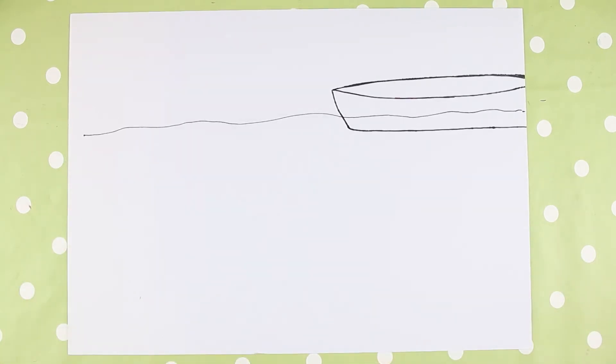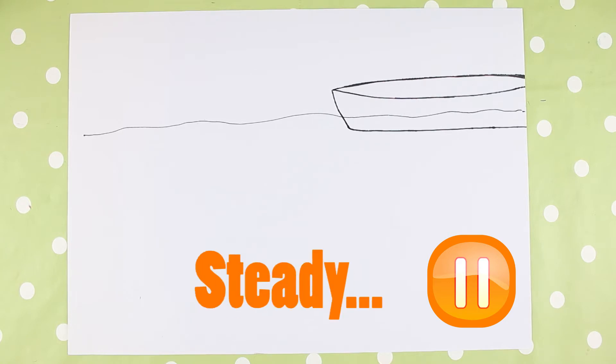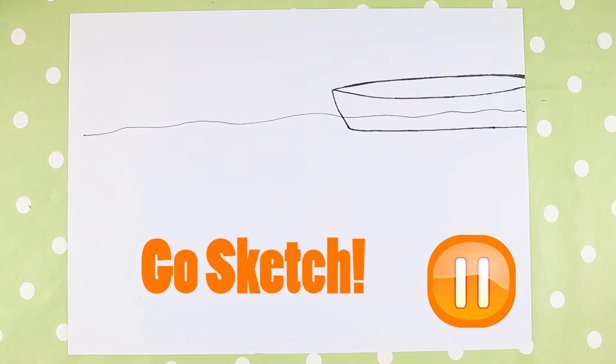So now's the time where you can pause the video and come up with your own ideas to add to this drawing. Okay, when you're ready, steady, go sketch!